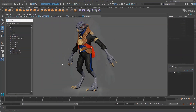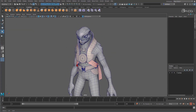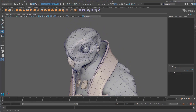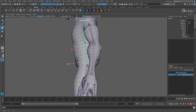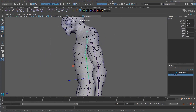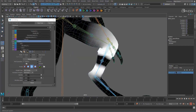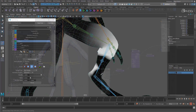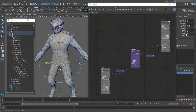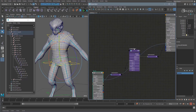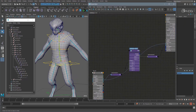We will take this model and explore the fundamentals of model preparation, joints, and skeleton building before we move on to skinning and painting weights. After that, we will focus on creating the controls and systems which will allow the animator to bring him to life.